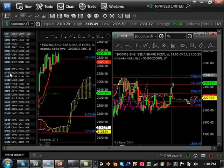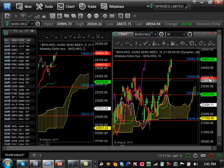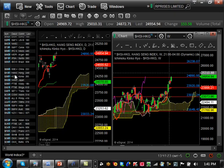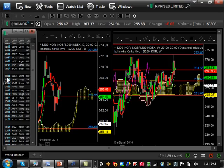We talked about a pairs trade — going long Hong Kong and short China. Hong Kong has broken out of resistance and gone to the next resistance level at 2490, with the next one after that at 2638. It's in a nice uptrend and still has a lot of strength. As China keeps pushing upwards you'll see Hong Kong definitely get to its next level. Hong Kong is still stronger than China. Another pairs trade you could do is go long Hong Kong and short the Chinese market.